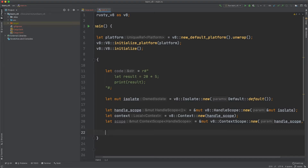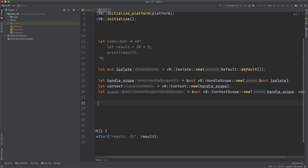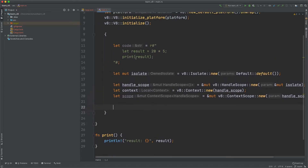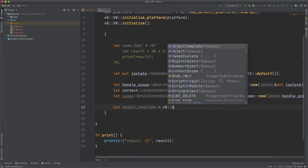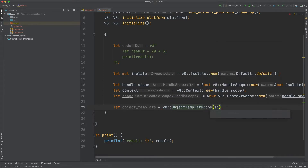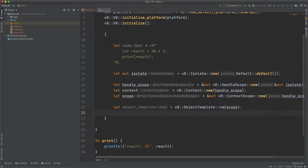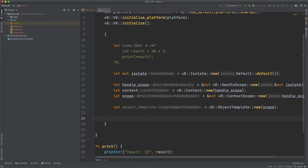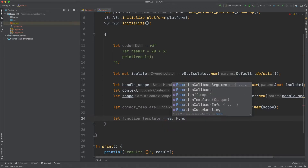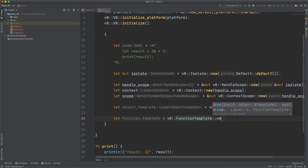Now we can create an object template. An object template will contain all of our function templates, and a function template is the thing that can actually call our Rust function from inside the JavaScript. We do let object_template equal to v8::ObjectTemplate::new passing in the scope. From this we can set function templates in our object template. We first create a function template: let function_template equal to v8::FunctionTemplate::new, passing the scope and the function we want called back — print.